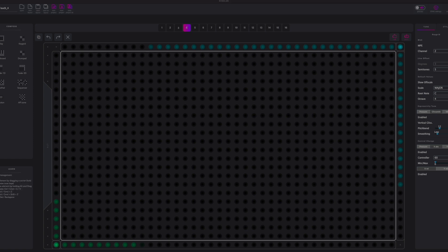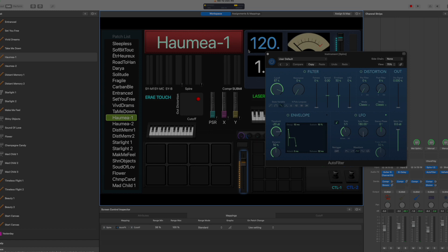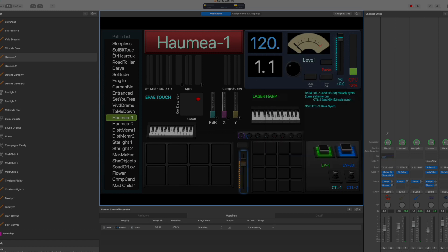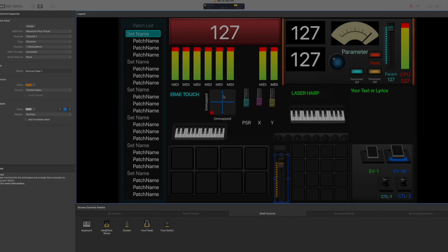And then here on MainStage, the way I have it set up is in the layout area, I've taken an XY pad that you can see right here and it's unmapped because I do them on individual patches. So here it's unmapped, but it's allowing me to assign the corresponding continuous controls between the vertical and horizontal movements.